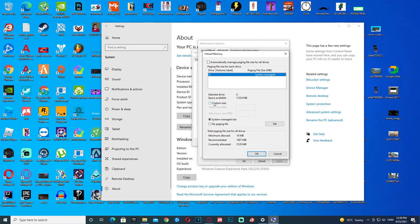Then click Custom Size. In the first one type in 1024. In the second one, multiply 1024 with how many RAM you have.